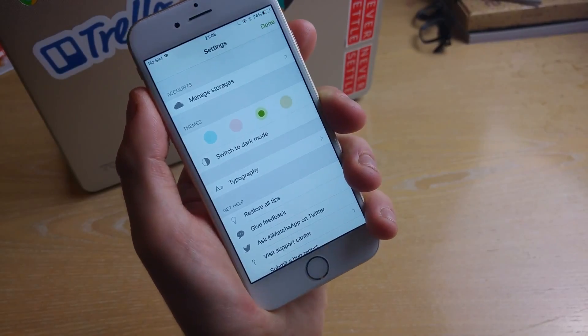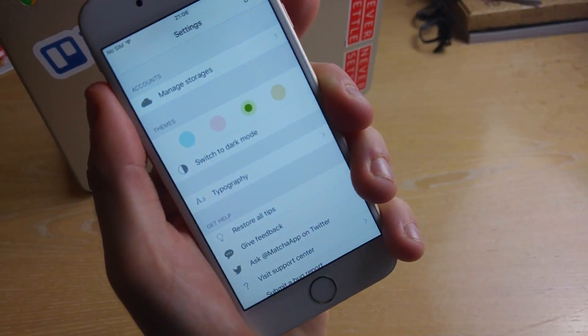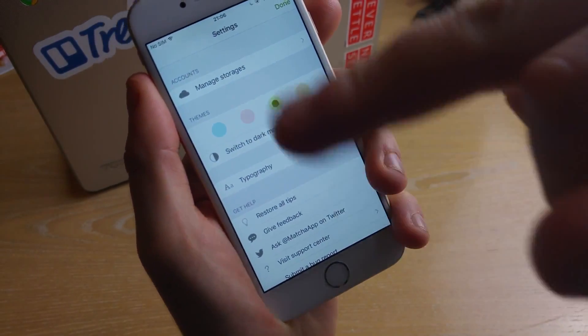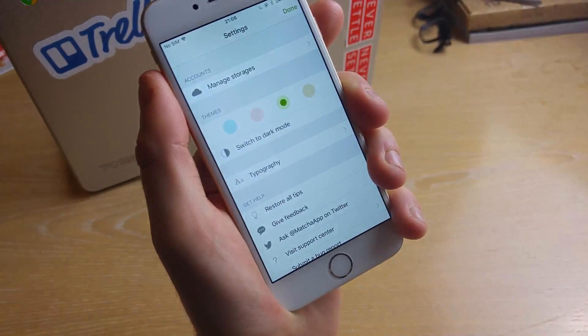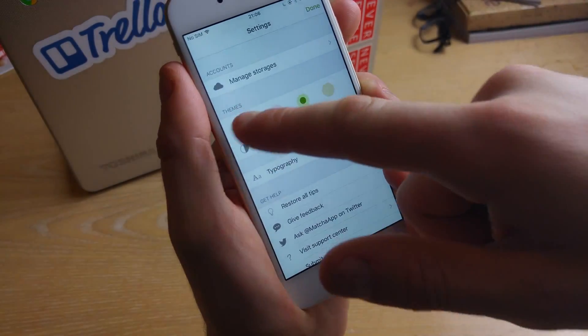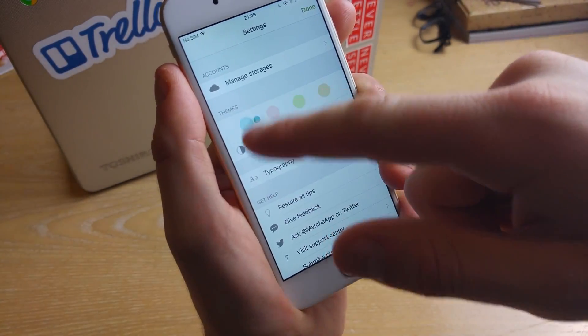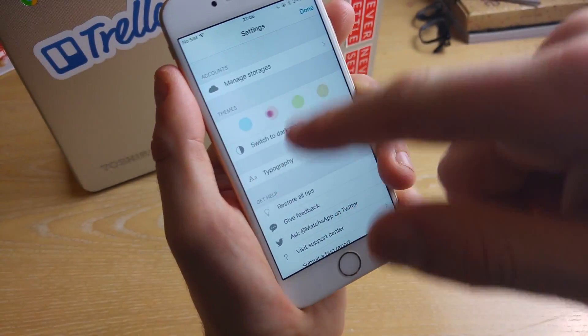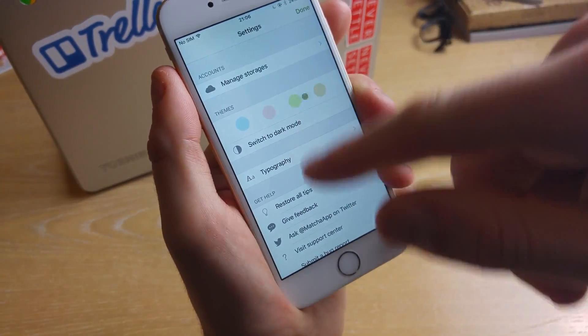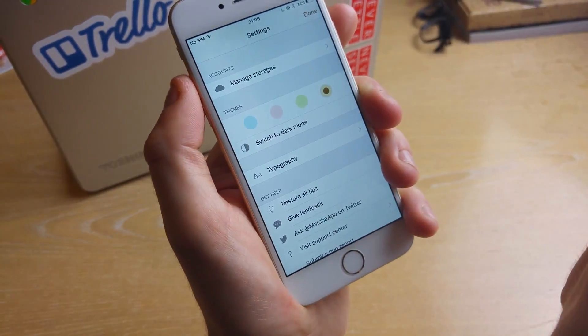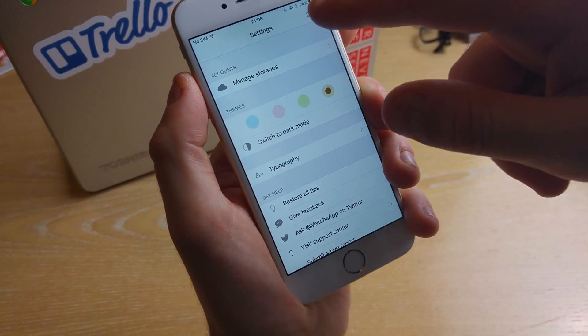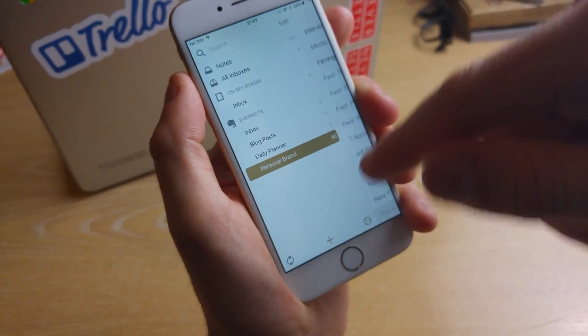The writing experience is super customizable as well. As you can see on these themes you have different types of themes so you've got blue, pink, green and kind of like a brownie colour which is great.